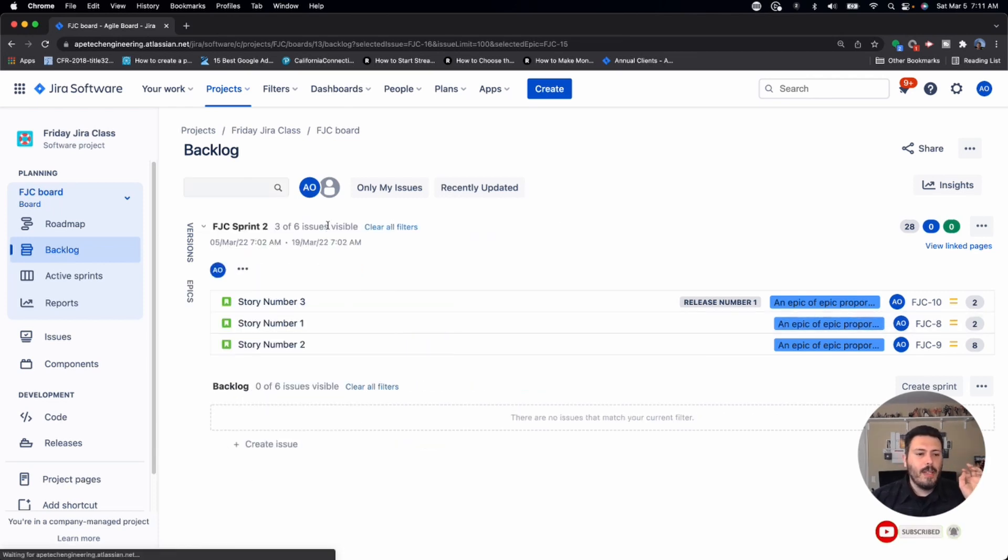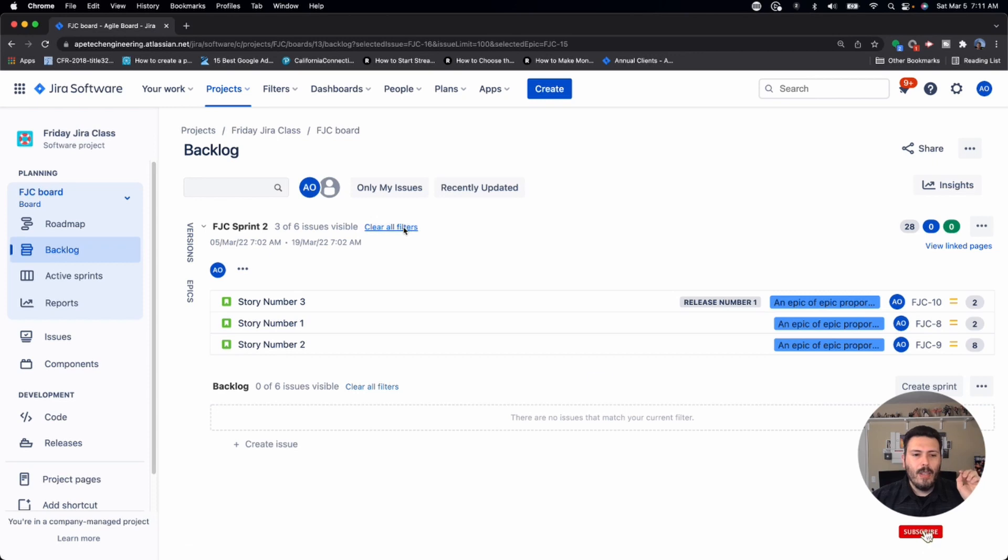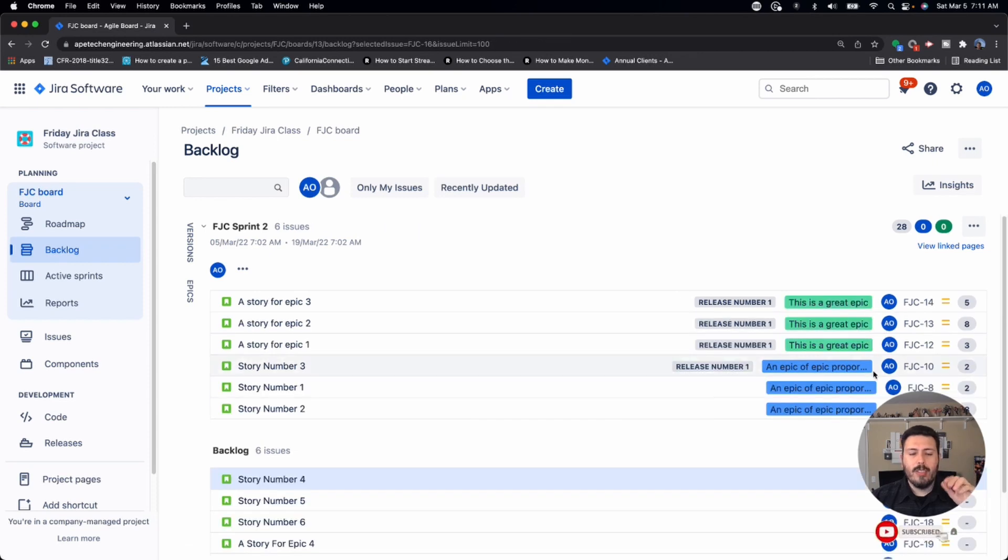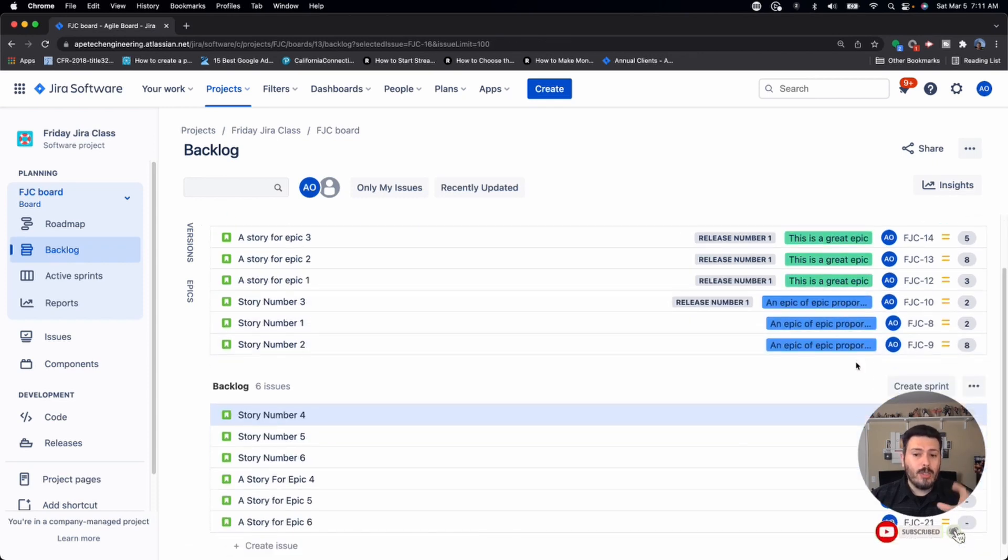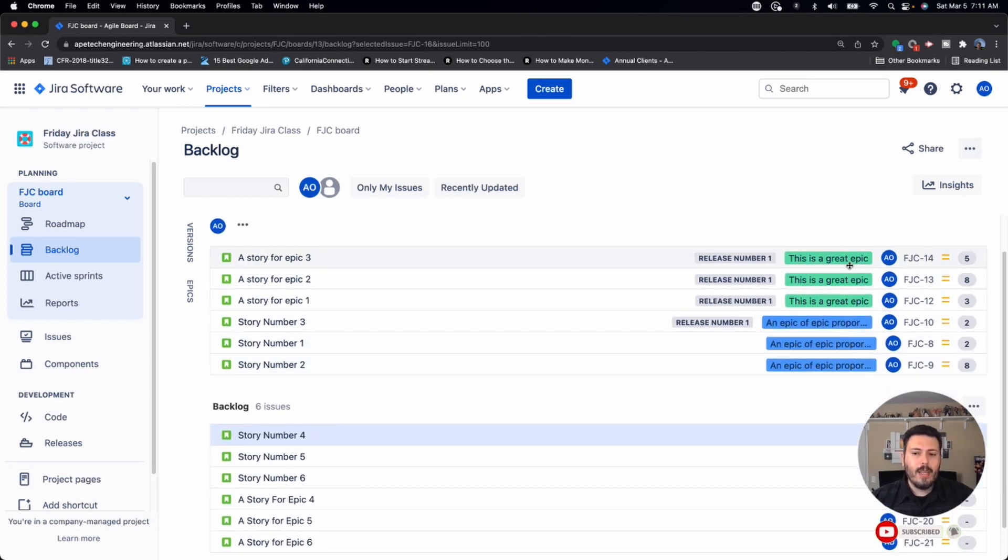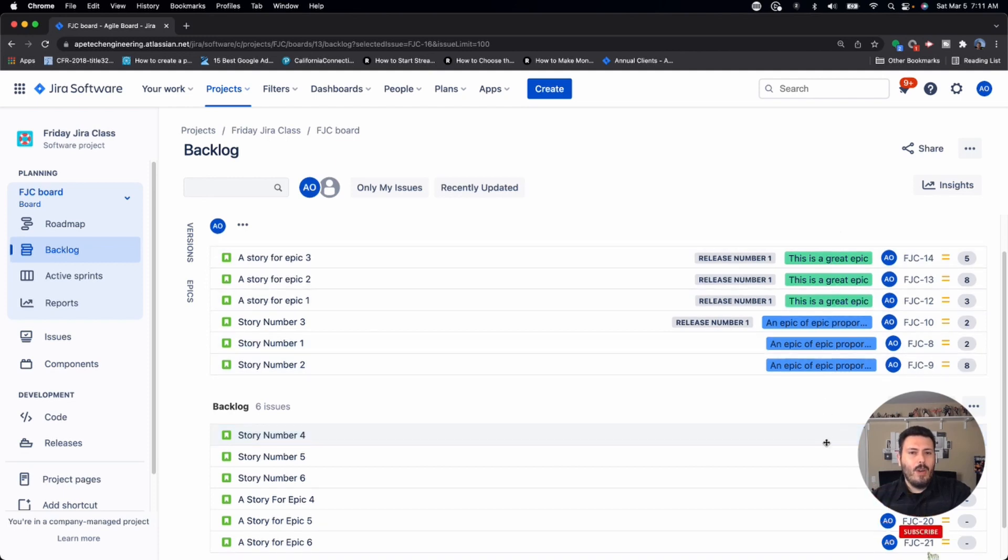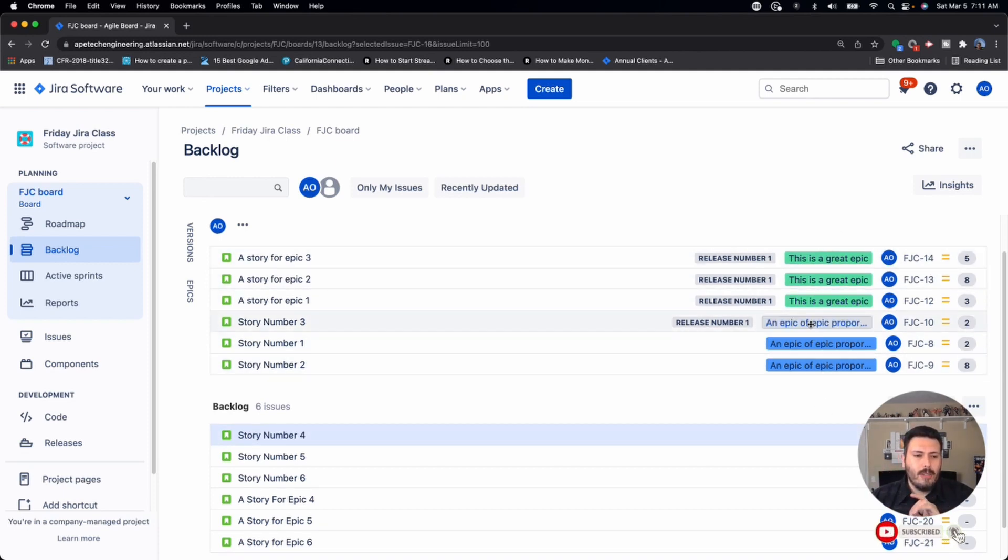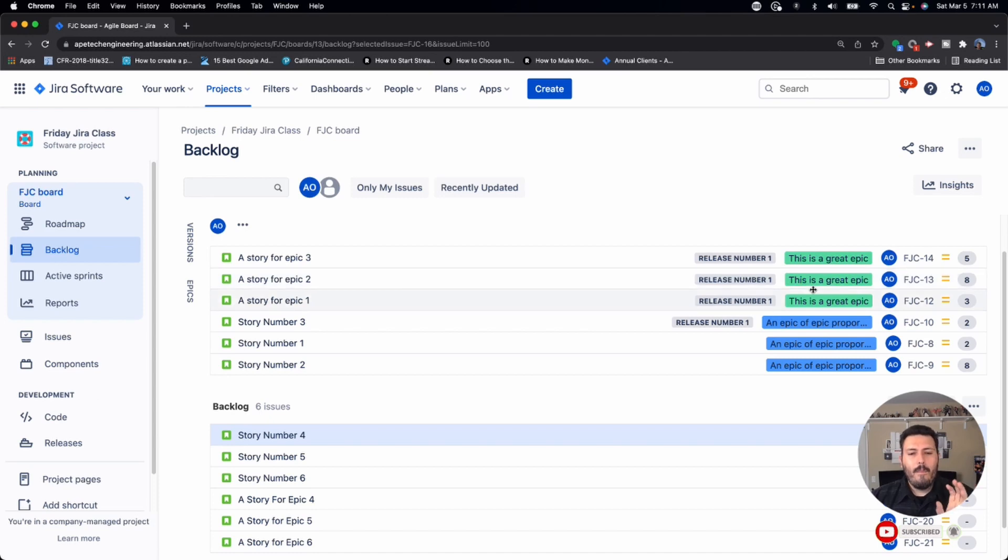Or if you don't expand the epics panel, you clear your filters and your stories do belong to an epic, you'll see them in this colored label on the right side of your issue. So this is another great way of seeing which epic the item belongs to, but not actually seeing the epic itself.